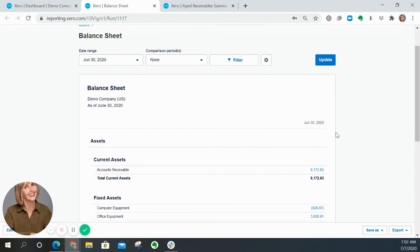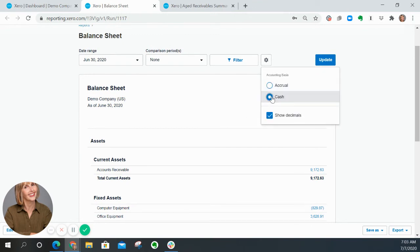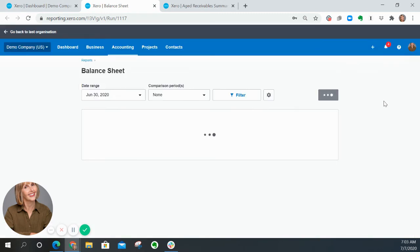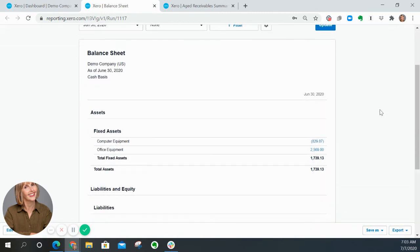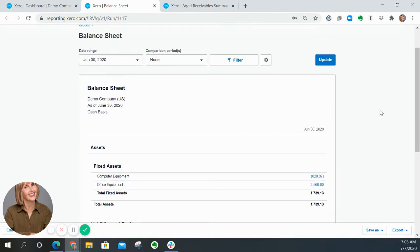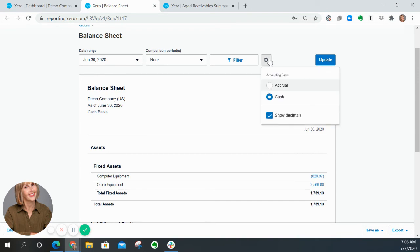Notice that this balance sheet is run on accrual basis. If I switch it over to cash basis and click update, the receivables go away. That's because a cash basis balance sheet technically should not be showing accounts receivable.